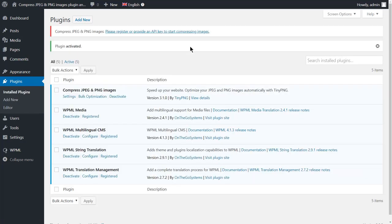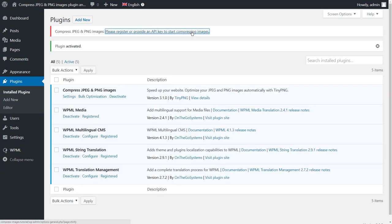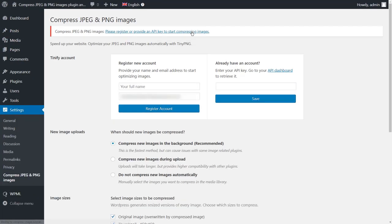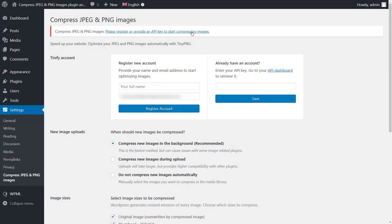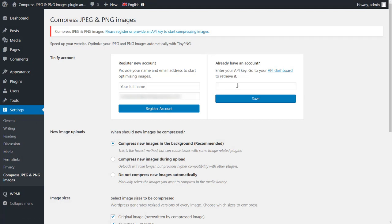Click the link in the admin notice to register a new account. Simply fill in your name and email and click the Register Account button. You will receive an email to activate your account. Once your account is activated, your API key will be automatically added here. I already have an account, so I will paste in the API key and save.